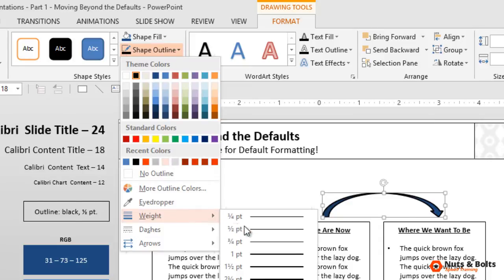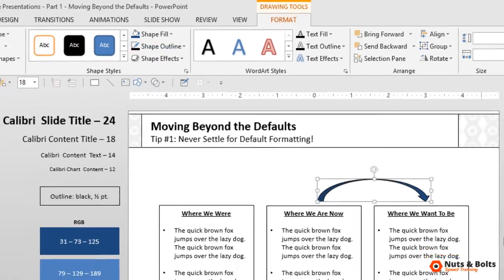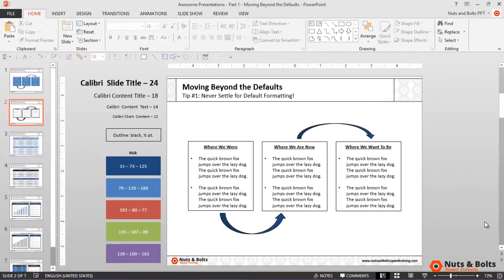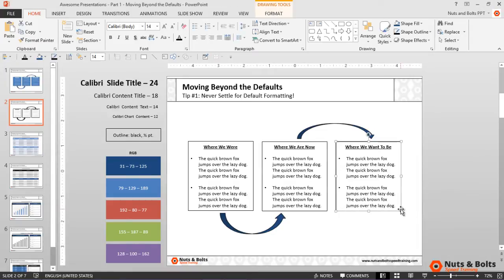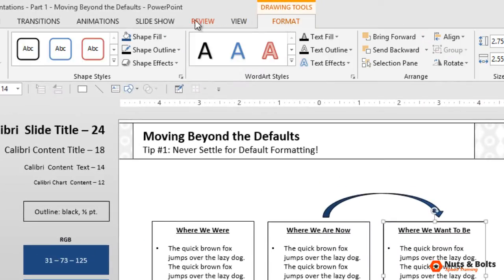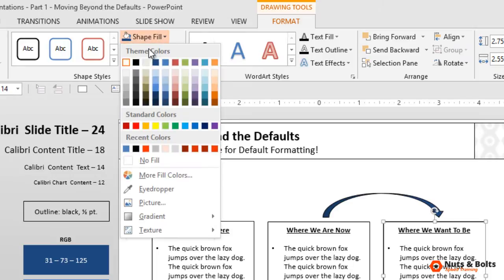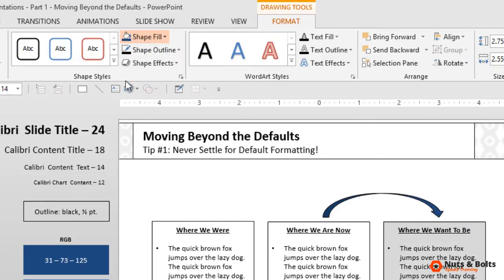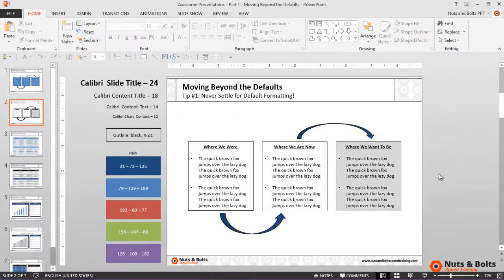Nothing too fancy - a black outline and also make the outline weight half point and hit escape. Now to give the slide a purpose, I'll select the last rectangle here in the sequence, where we want to be, and from the drawing tools format tab, give it a nice light gray fill color and hit escape.